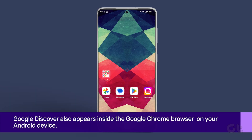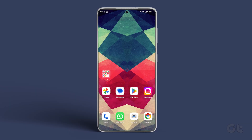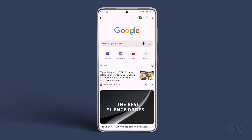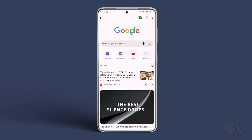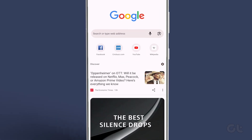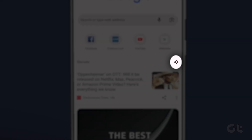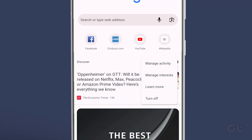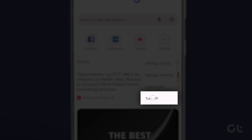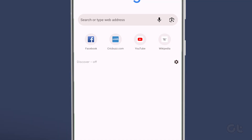To disable the feed from popping up there, open Google Chrome on your Android phone and open a new tab. Now tap on the gear-shaped icon under the pinned shortcuts. From the context menu that appears, tap on Turn Off. And that's it.